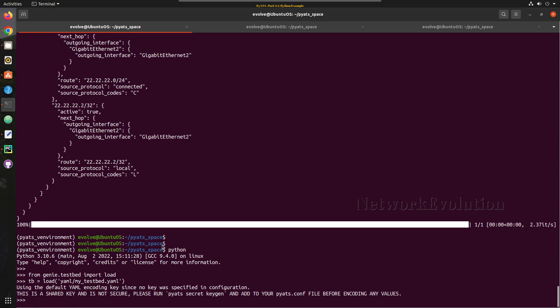And after that we need to define a device: tb.devices. Inside that we can give any particular device, so we'll give csr-17.3.